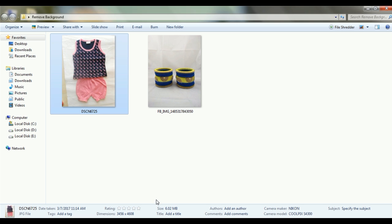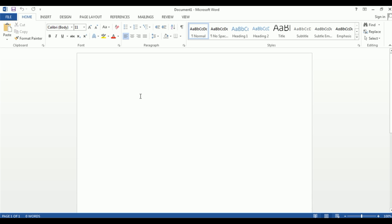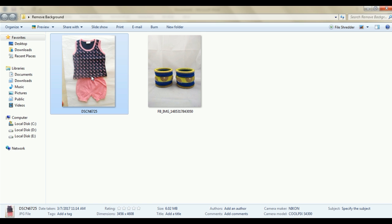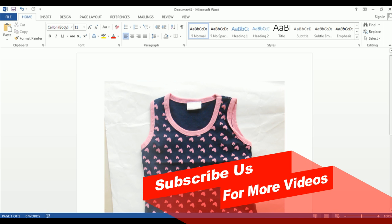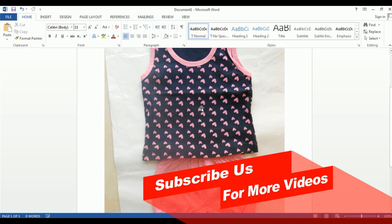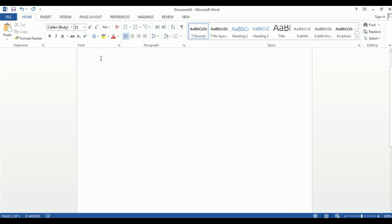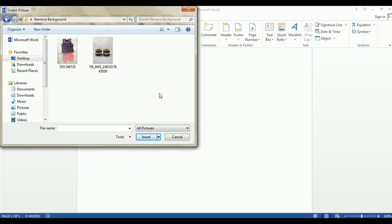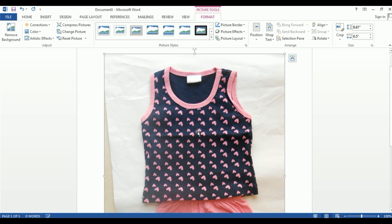We have opened Microsoft Word here. This feature works in the 2010 version and above. To add the first image, you can drag it directly from any folder into the Word document. Alternatively, go to Insert > Picture, click on the folder, and insert the image. This is your inserted image.